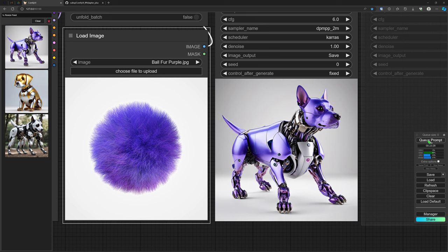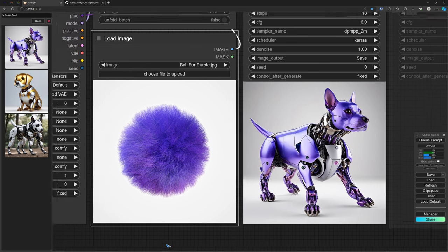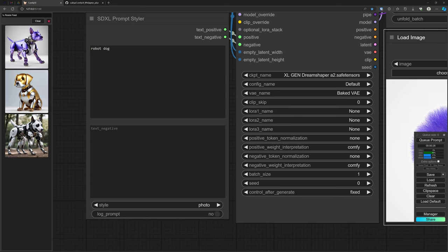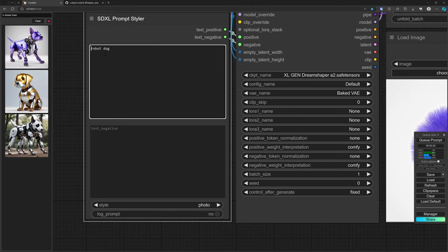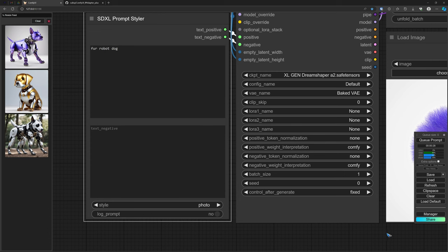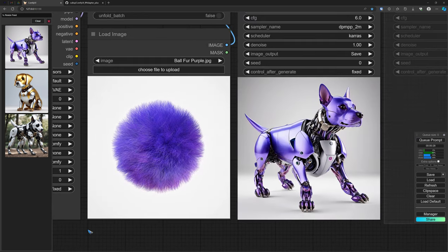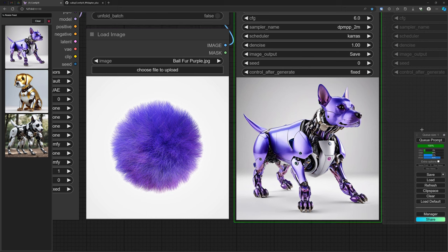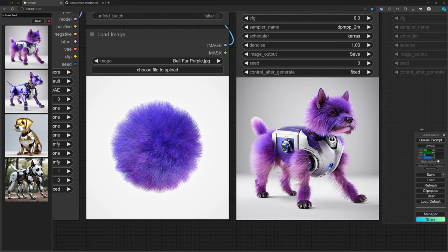Well, we can help of course a little bit by changing the prompt with only one word. Let's add fur to that prompt and let's see what happens if we do that. Haha, isn't that a very cute fur robot dog.